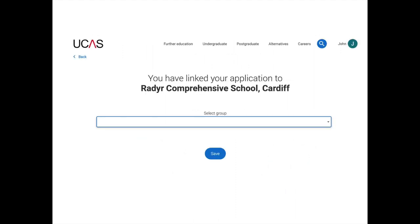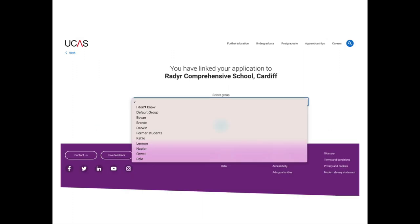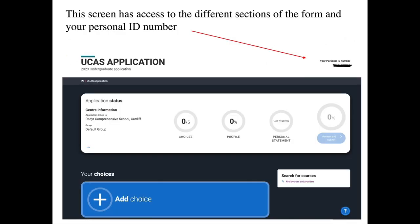The next thing to do is select a group — meaning your form group — from the drop-down menu. This helps us organise applications by form group, which is really important when we write references and process forms. Once you've selected your form group, you'll have access to your main application homepage, and in the top right of the page you'll see your personal ID number — make a note of this, as UCAS and universities will ask for it.